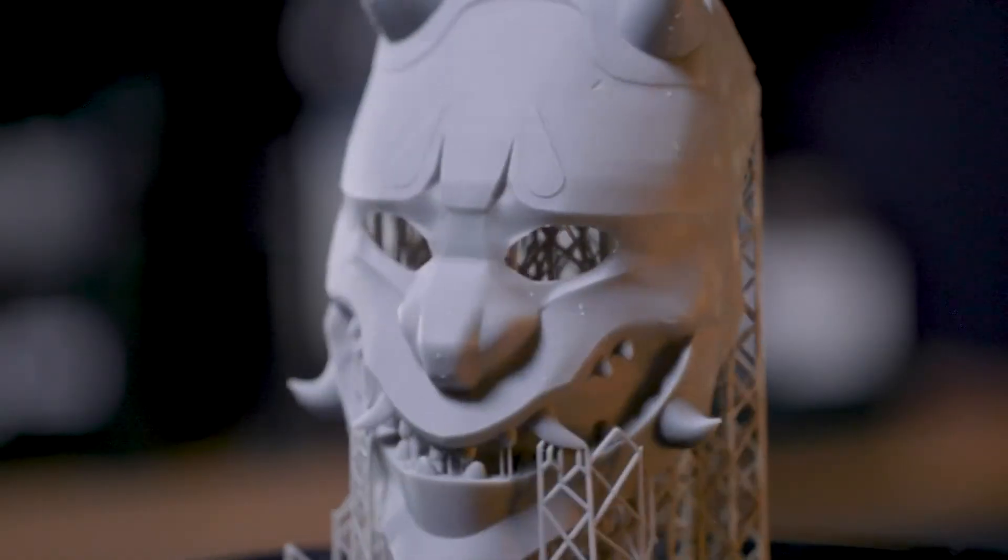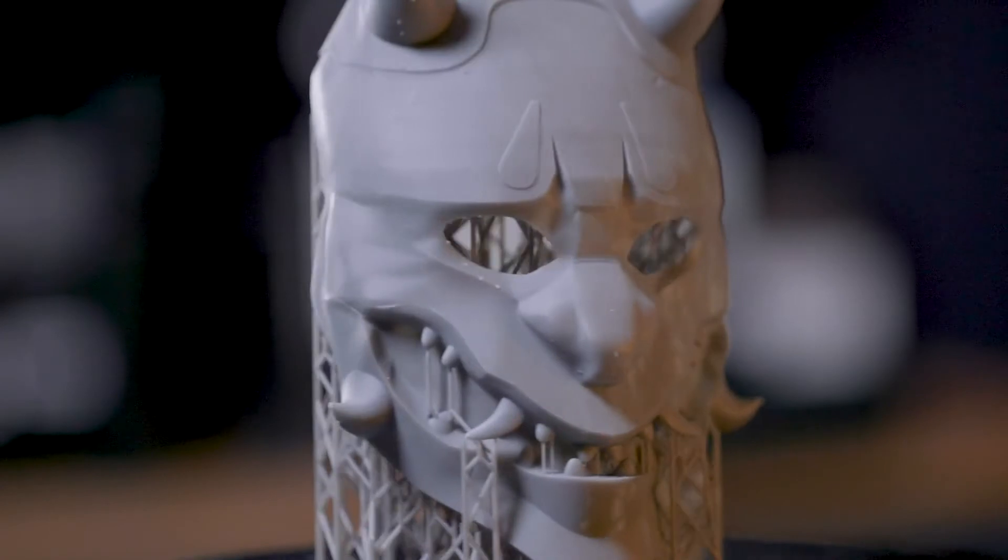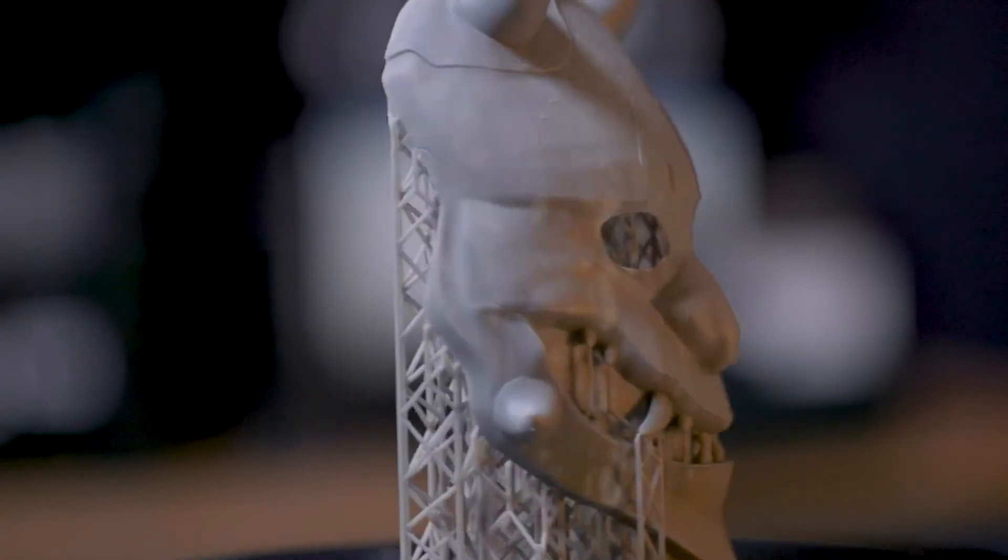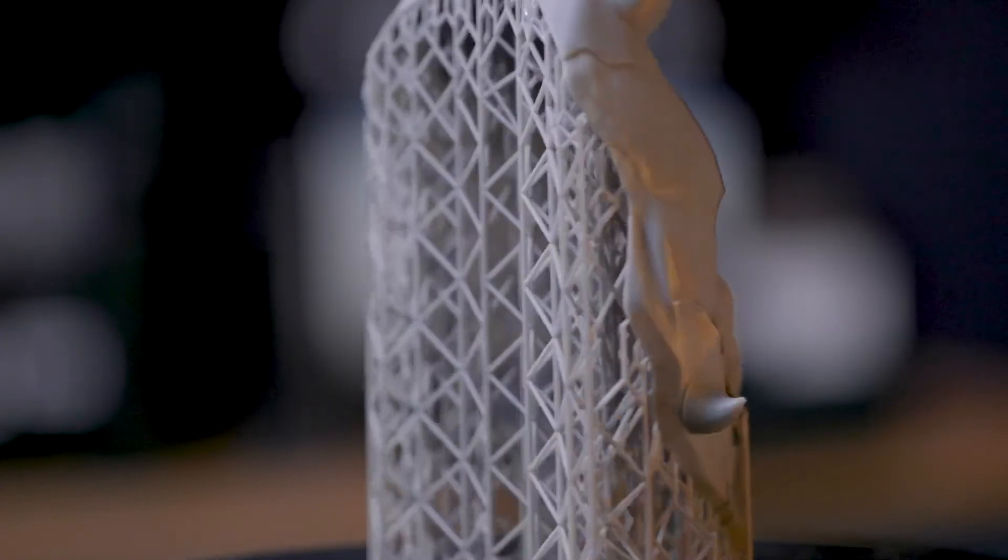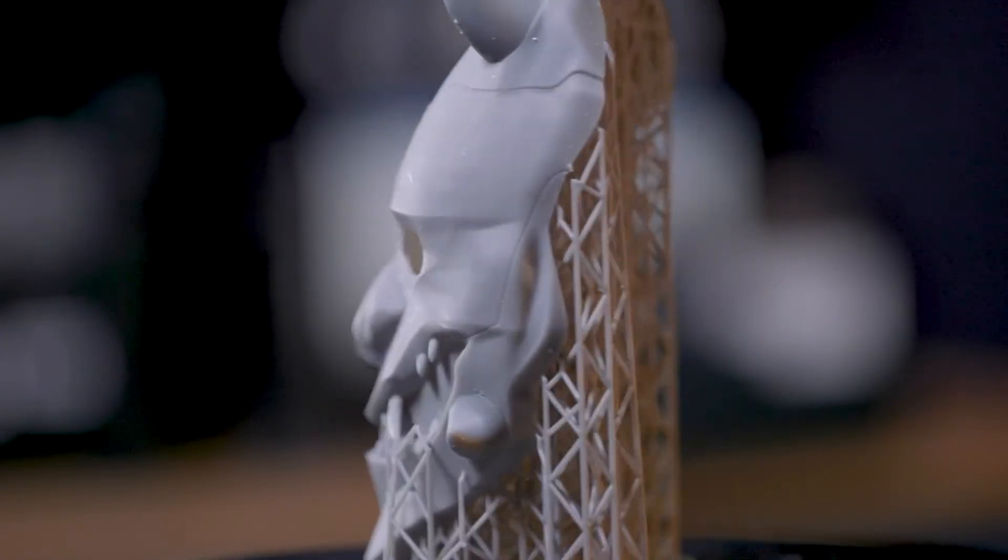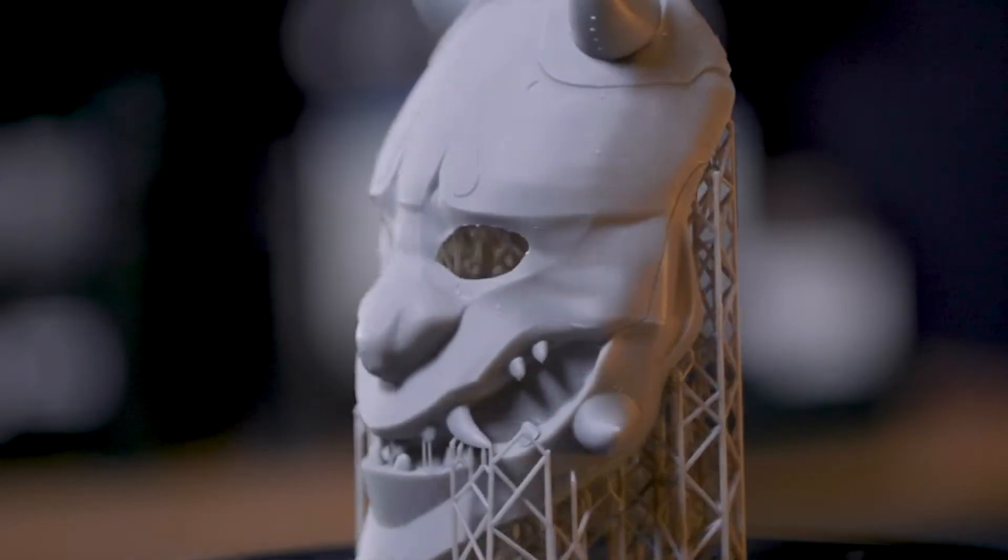But let's talk about print times. This standard resin print looks really good but it took 13 hours to print. Compared to the Draft V2, this took half the time at 6 hours.